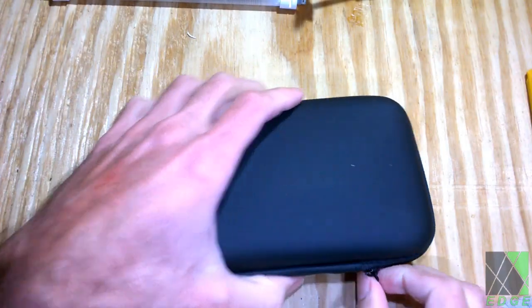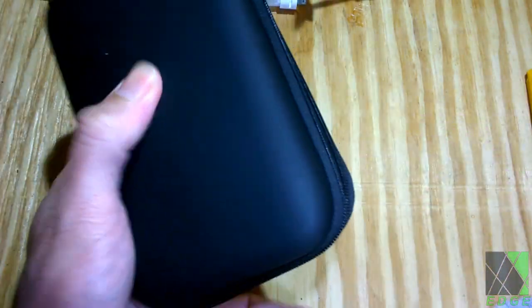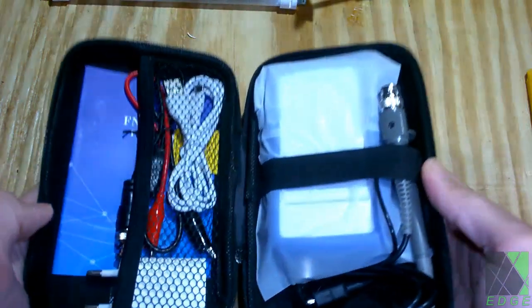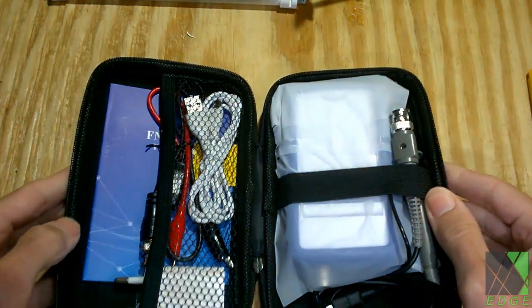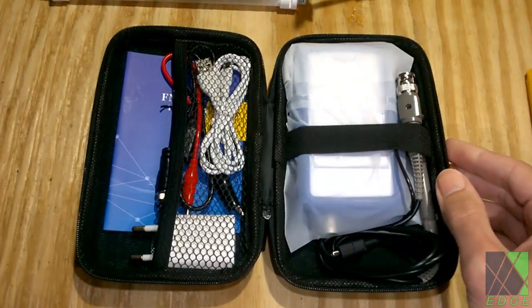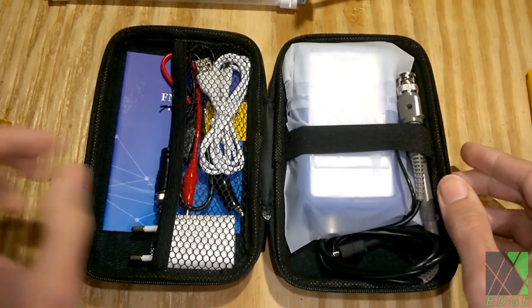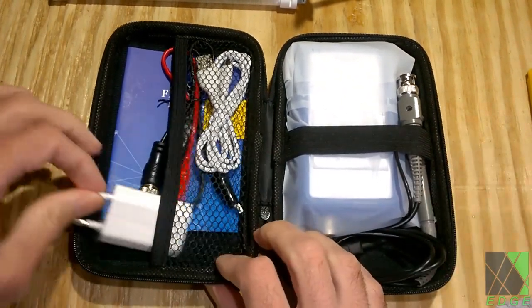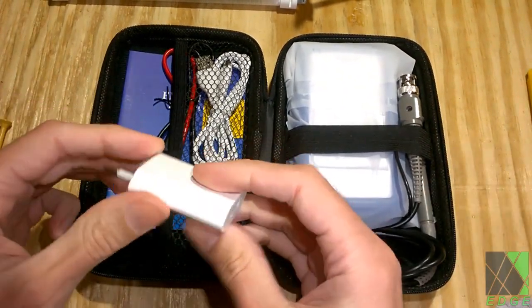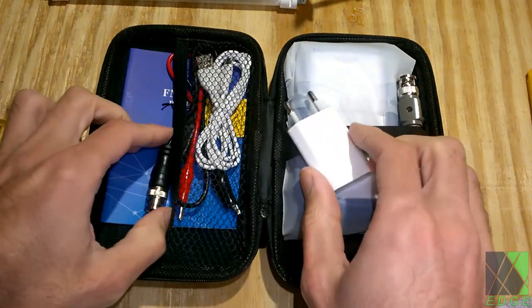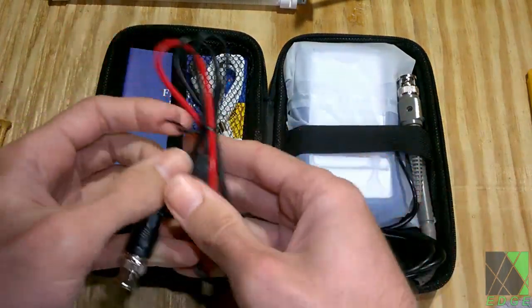So it comes in this rather nice padded zippered case, which I think is a nice touch, especially for the money. I think it is nicely outfitted with accessories. I'm surprised at how much stuff you get with it. You get a charger, you get two different types of cables to probe with, you get a USB charger, you get a manual. So really nothing to complain about there.